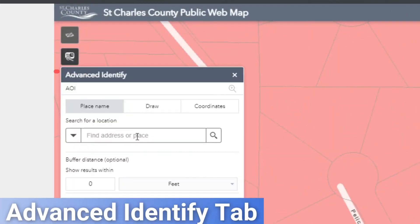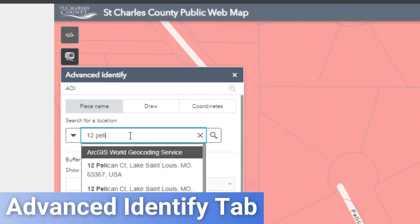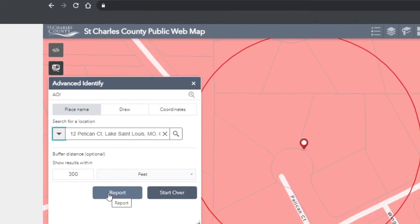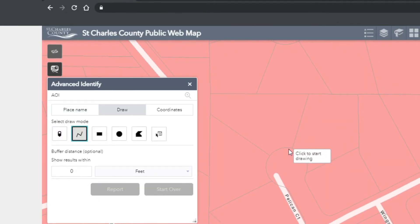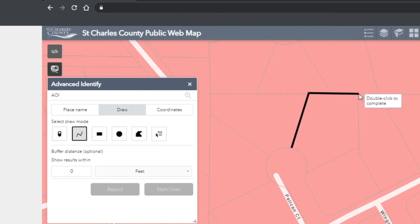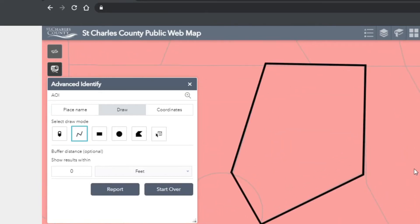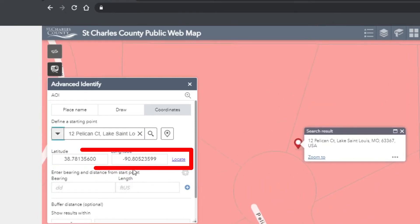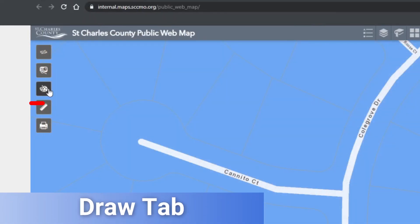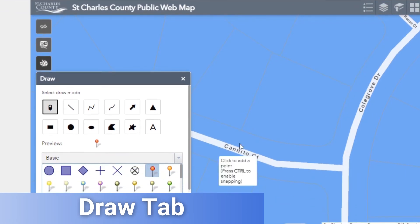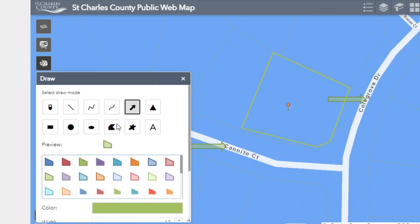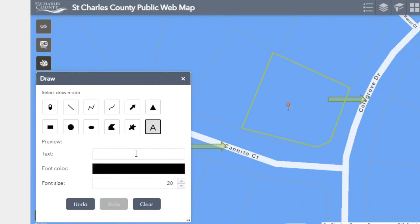The advanced identify tab allows you to sort by parcel and create a radius around that given spot to see information regarding the surrounding parcels. There are also rudimentary drawing tools to add visual guidelines for printing or exporting a PDF of the on-screen information. You can also obtain longitudinal and latitudinal information on a given spot on the map. The draw tab features similar tools to the advanced identify tab, but with more options to add visual information to the map data, such as arrows, markers, shapes, and text for use when exporting an image of the mapping data.